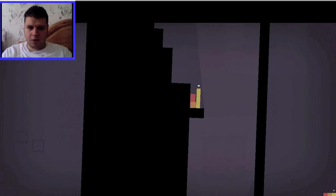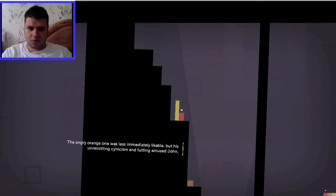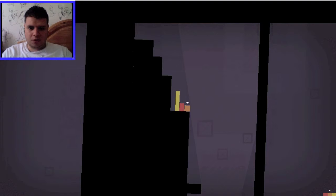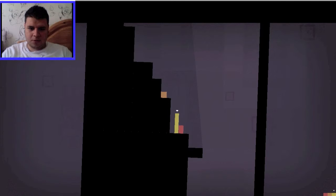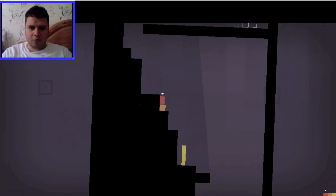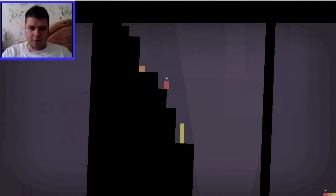The angry orange one was less immediately likeable, but his unremitting cynicism and tutting amused John. See Chris, nobody likes you. Nobody likes you. Get up there. See, you're too fat to even make that. See, John, he's reliable, I know I can leave John right there. No problem.